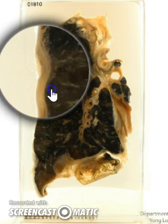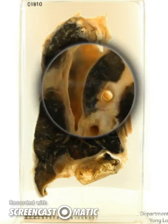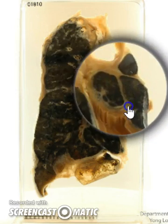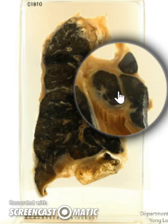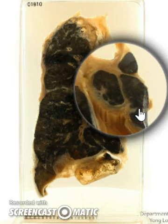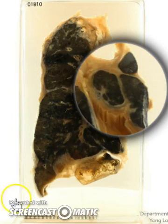In addition, we also notice that in the hilar region, there are several lymph nodes that are enlarged and also infiltrated by this blackish pigmented material.